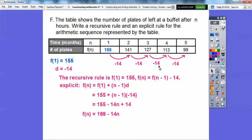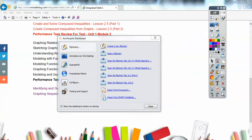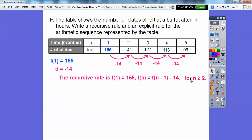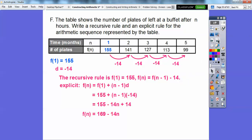Now the explicit rule. Using our formula: f of n equals f of 1 plus n minus 1 times d. F of 1 is 155, and d is negative 14. Distribute the negative 14 through: negative 14 times negative 1 is plus 14. Adding those terms: 155 plus 14 is 169, so f of n equals 169 minus 14n. That looks a lot cleaner than the original form.